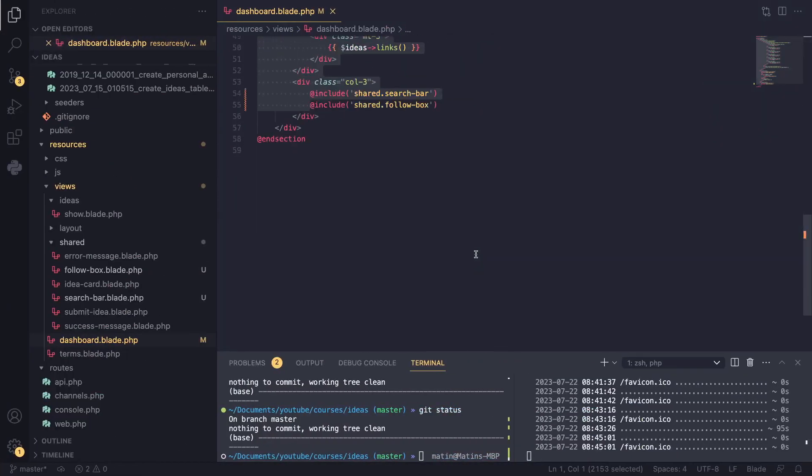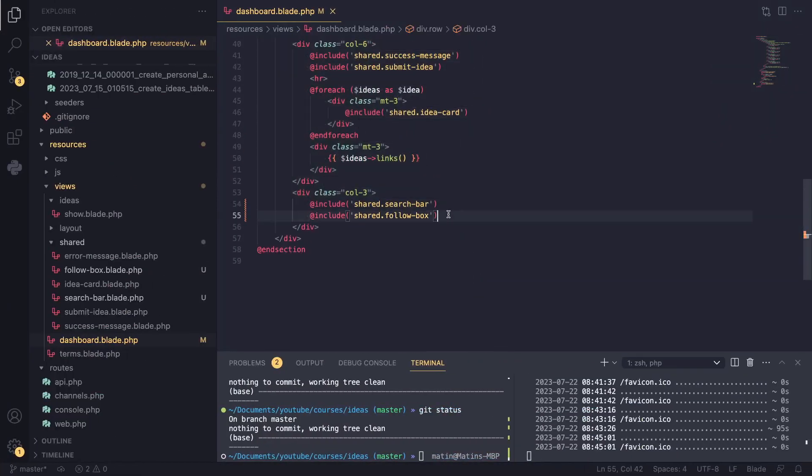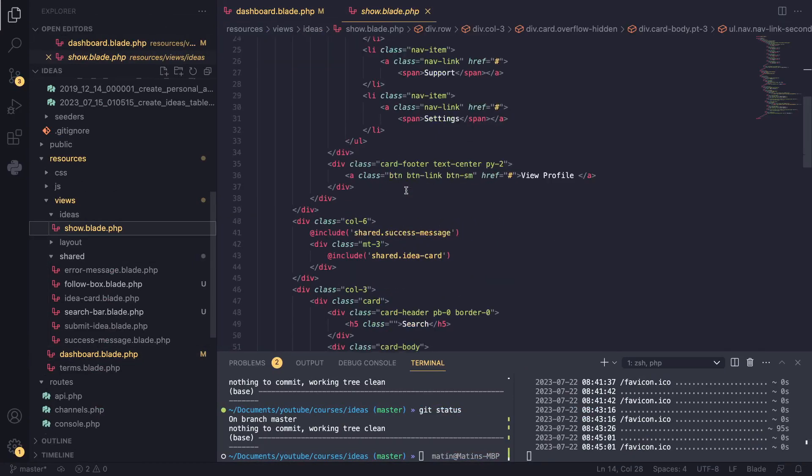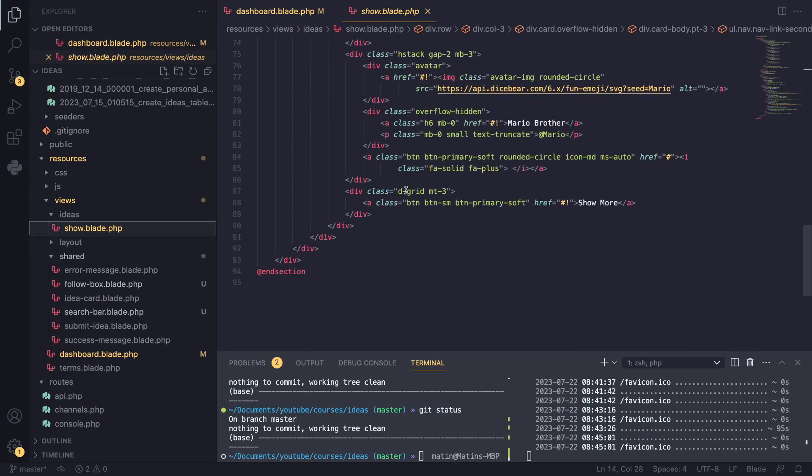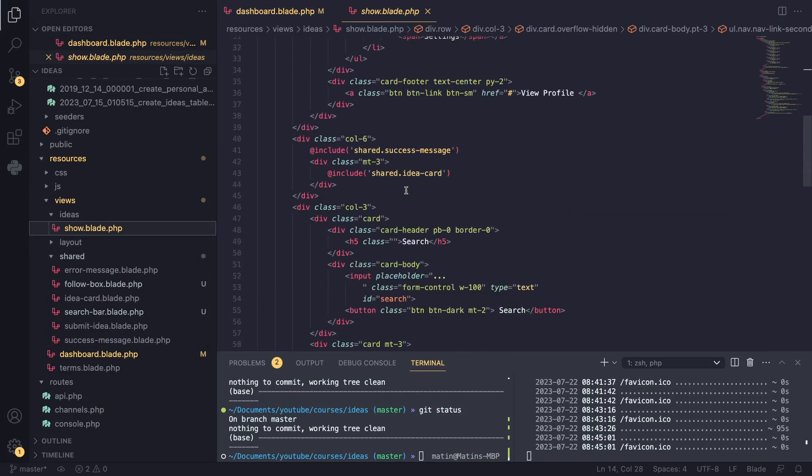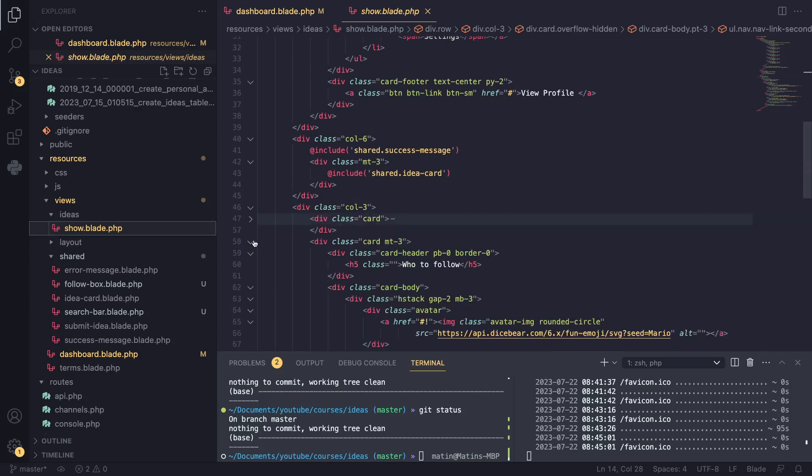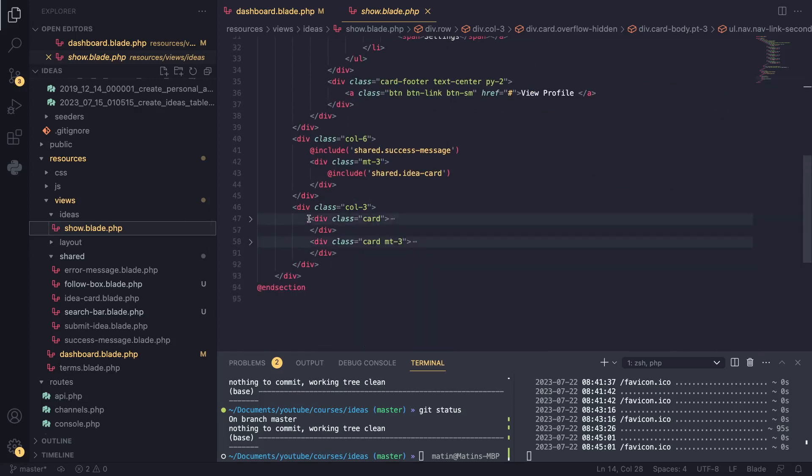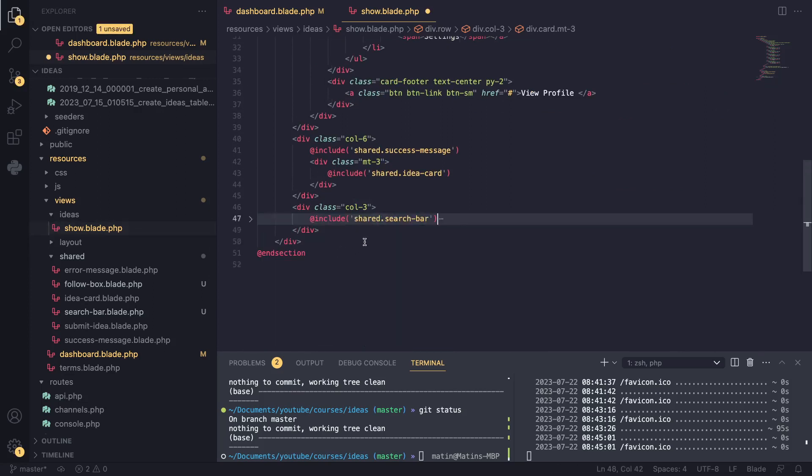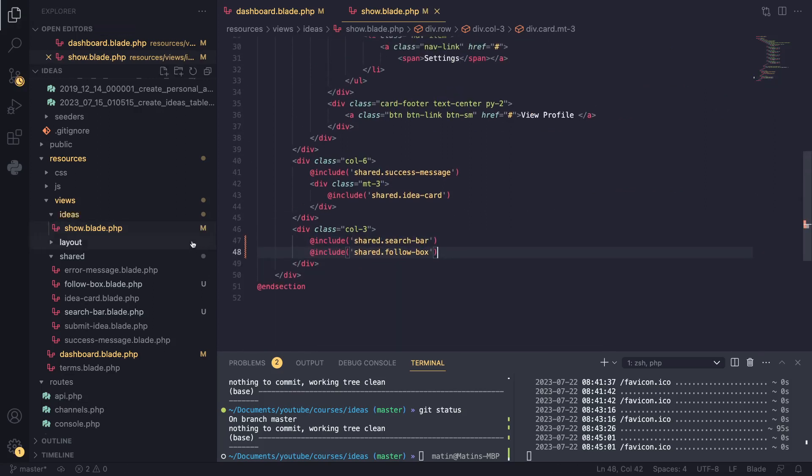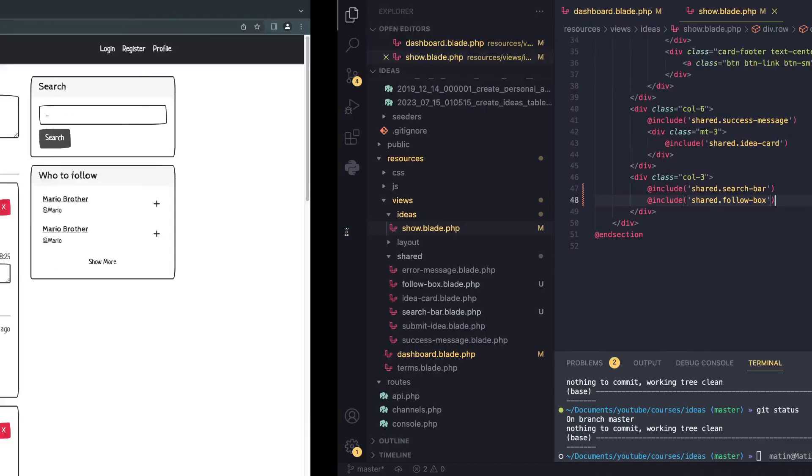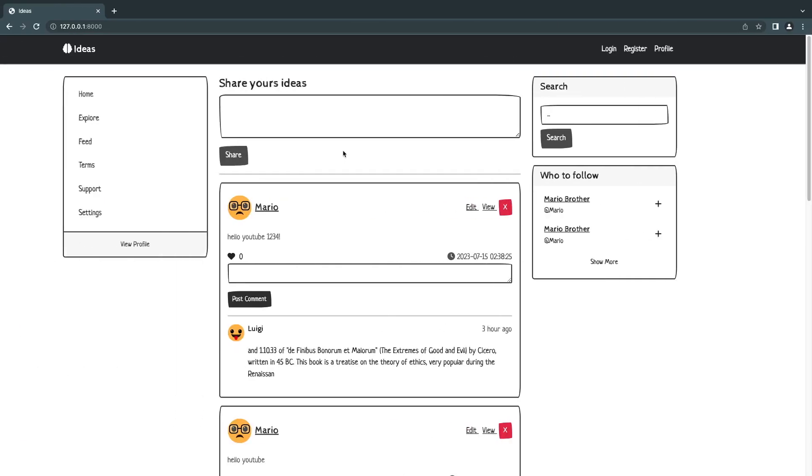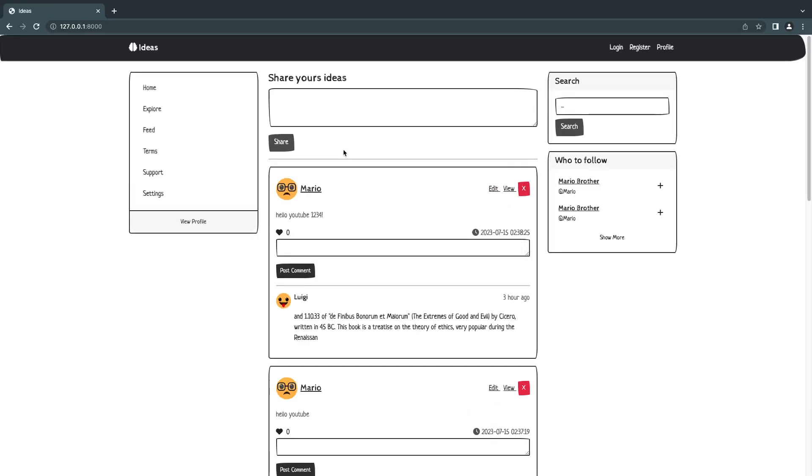I'll also copy this because we are using these two on another page which is our show page. So I'll go ahead and replace them here as well. And one thing we could do is we could have moved these to our layout if we wanted to. So we might want to do that later on. However, this gives us more flexibility.